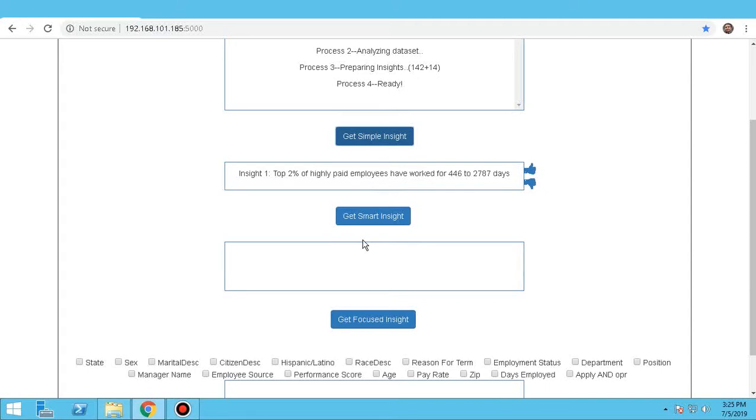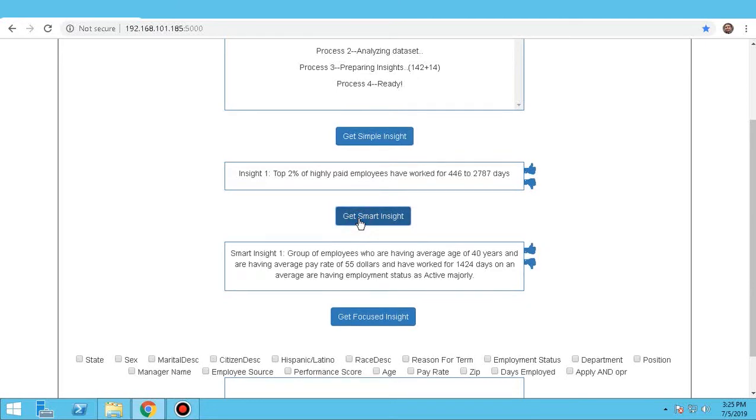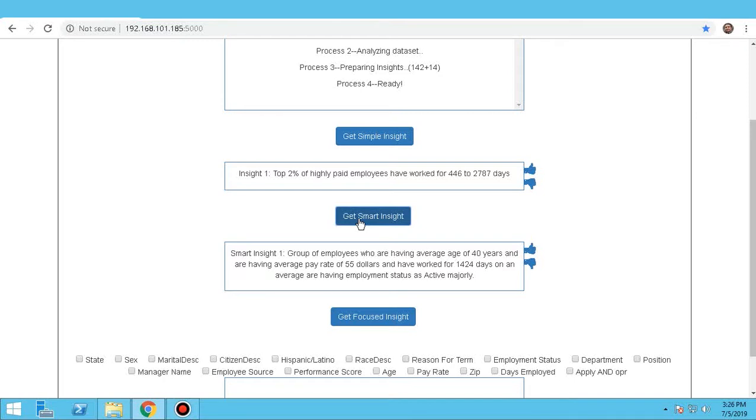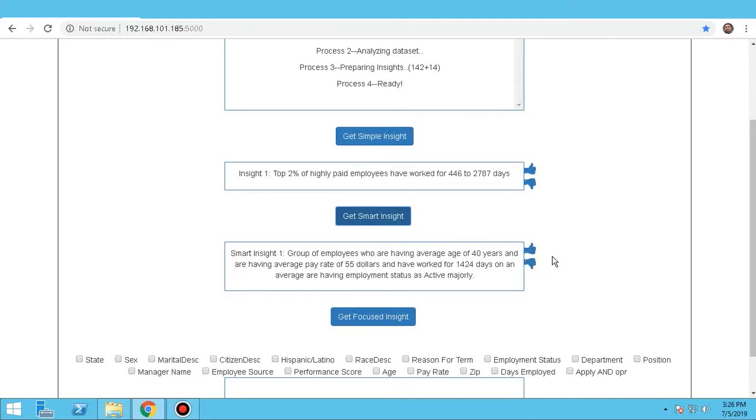Smart insights are generated using multiple columns and correlation of columns. For example, when we click on Smart Insights, it says, Group of employees who are having average age of 40 years, and are having average pay rate of $55, and have worked for 1,424 days on an average, are having employment status as active majorly. Here you can see that the data provided here is very informative. This is because the information provided is clustered.